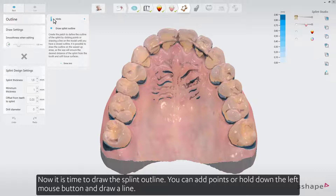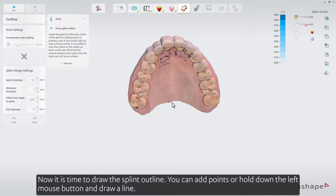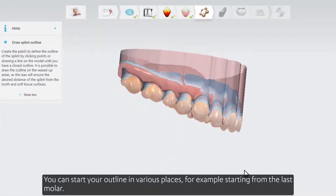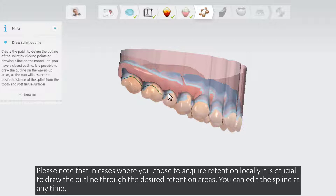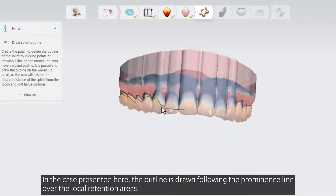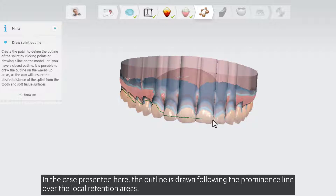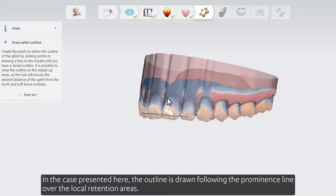Now it is time to draw the splint outline. You can add points or hold down the left mouse button and draw a line. You can start your outline in various places, for example starting from the last molar. The outline needs to be completed by connecting the last point to the starting point of the splint. Please note that in cases where you chose to acquire retention locally, it is crucial to draw the outline through the desired retention areas. In the case presented here, the outline is drawn following the prominence line over the local retention areas.